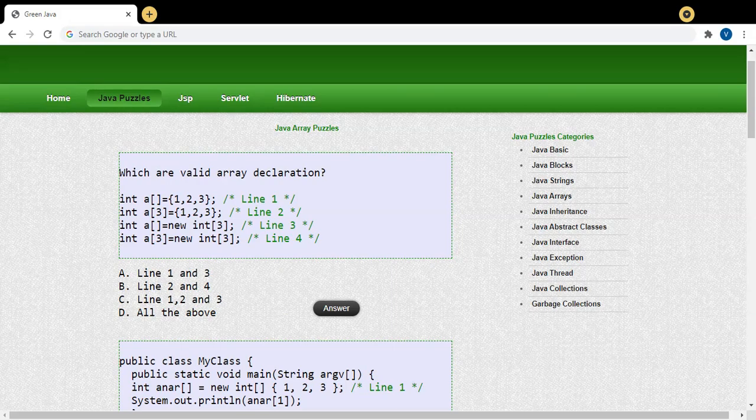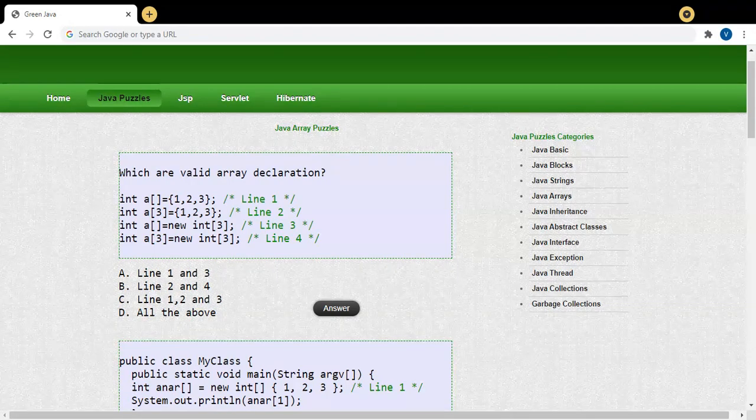In this video we are going to discuss some MCQ questions in Java arrays. Before getting into the MCQ declarations, we have to understand the difference between arrays in Java and C programming.